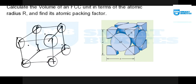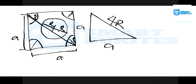Looking at the diagram: here we have one r, here we also have another r, here two r, and here two r, which makes the total length along the diagonal 4r. So we are told to determine the volume of the unit cell — that cube — in terms of r.